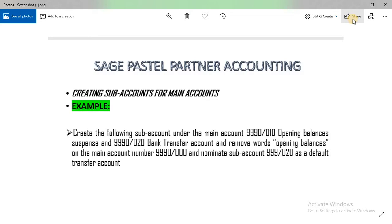We must create the following sub account under the main account 999-000, stroke 010, and title it as 'Opening Balances Suspense'. We'll also create another account as 'Bank Transfer Account' — it's a sub account, so you can see on the last three digits there's a number other than zero. We'll also learn how to edit general ledger accounts and how to nominate a sub account as a transfer account.